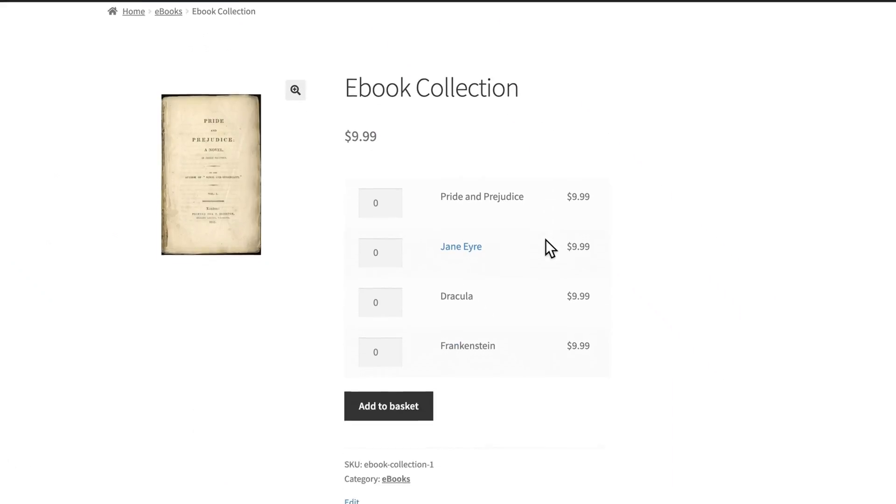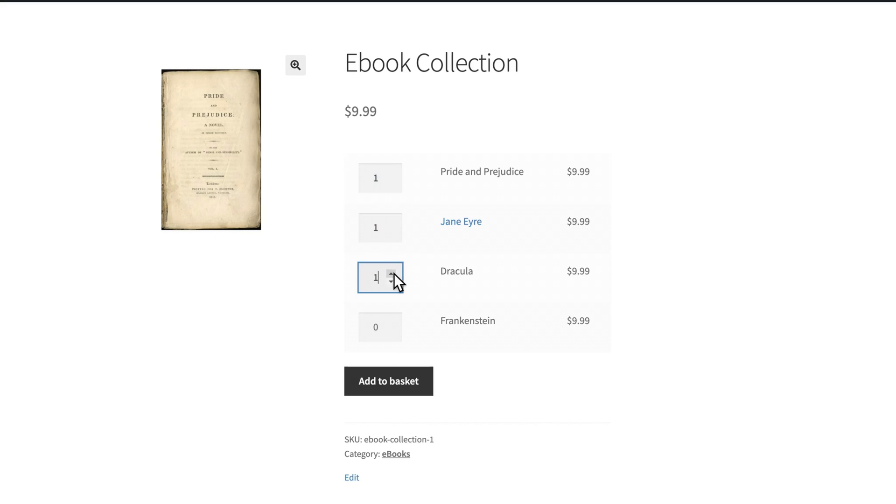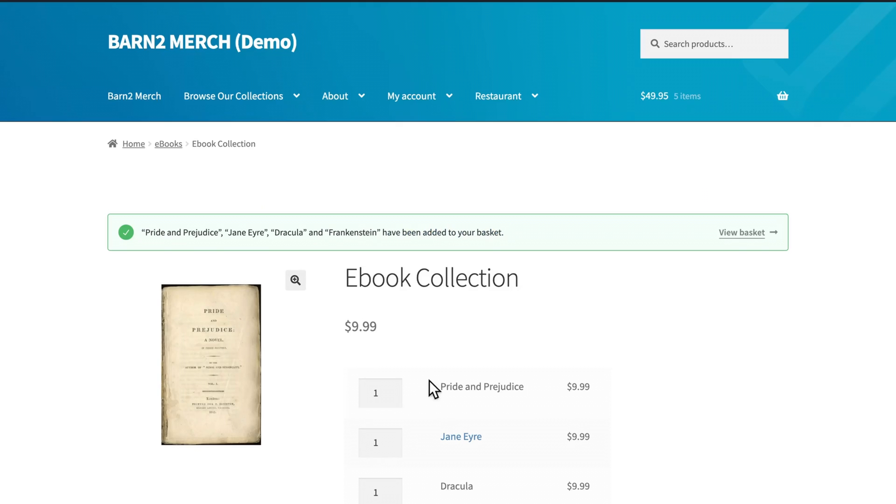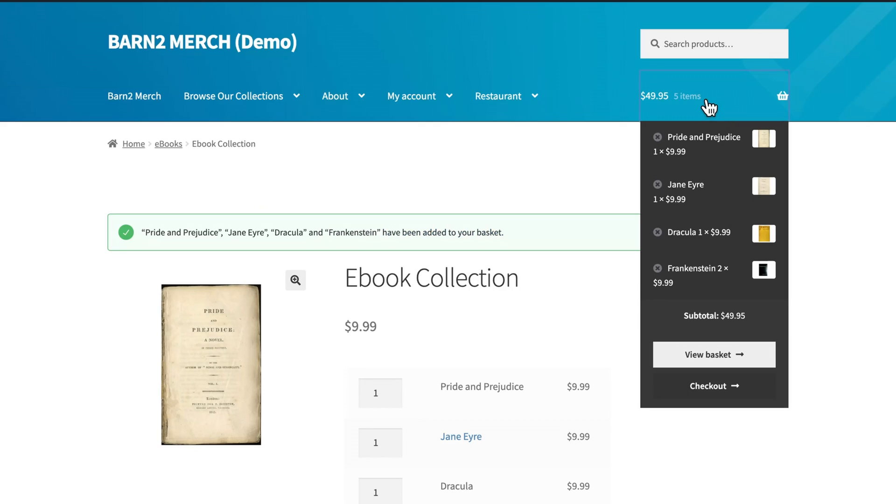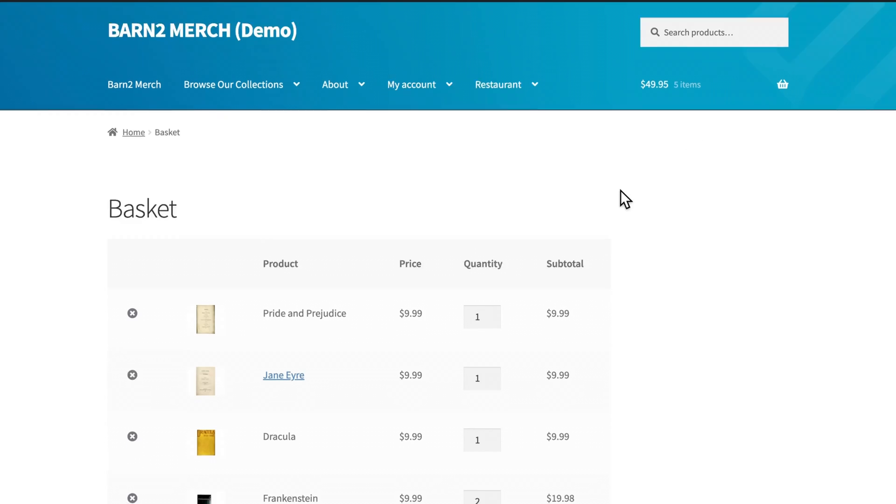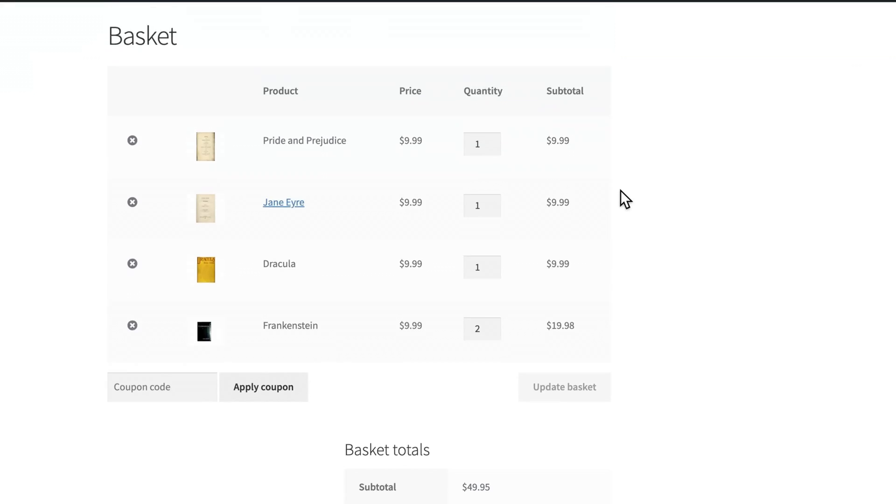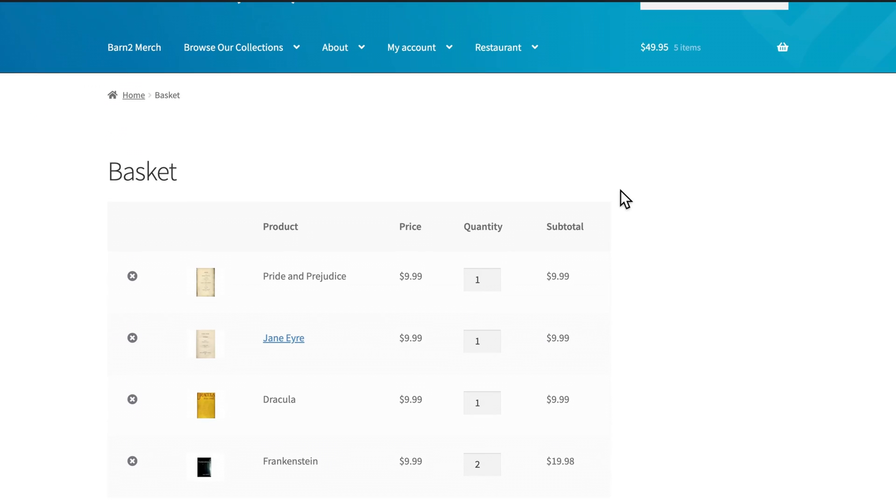Here's what a grouped product looks like on the front end for customers. I've created a group of simple products that are all listed under a single product page, and customers can add more than one of each item to their basket if they desire, which they often will do if given the option. So this can serve to increase your average order values.